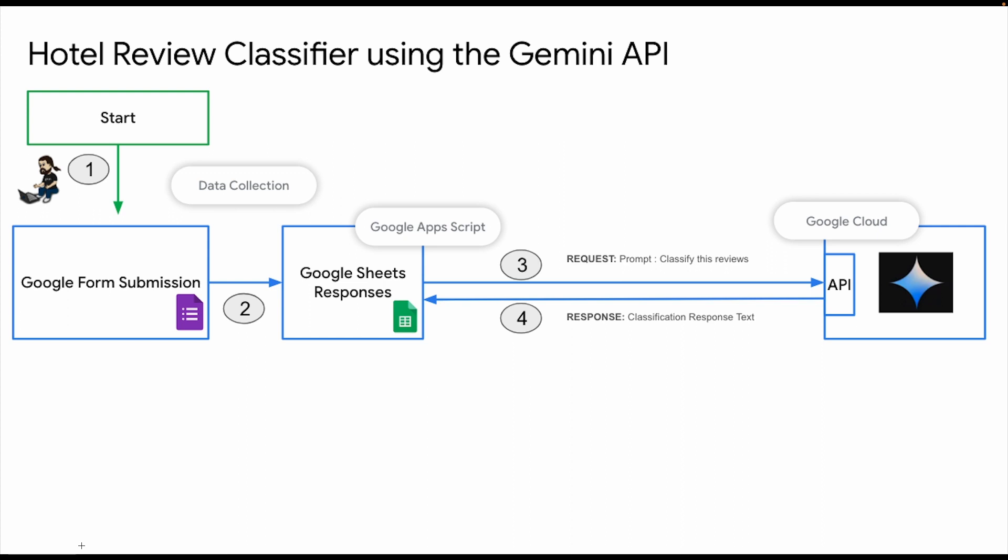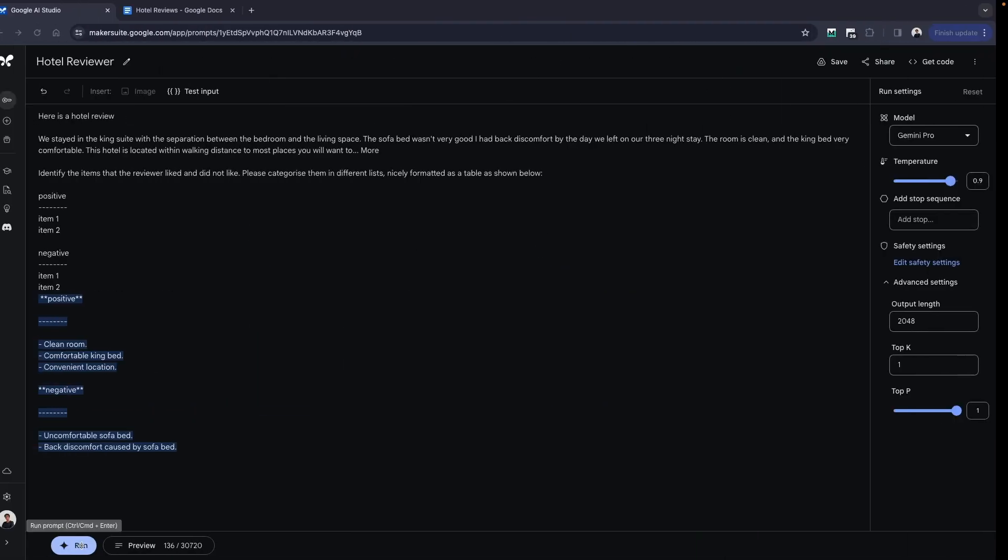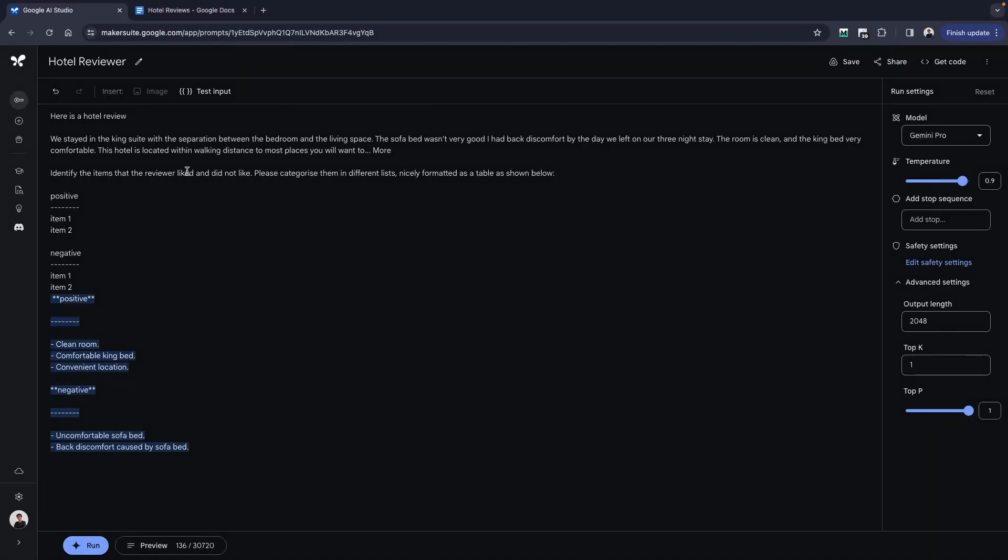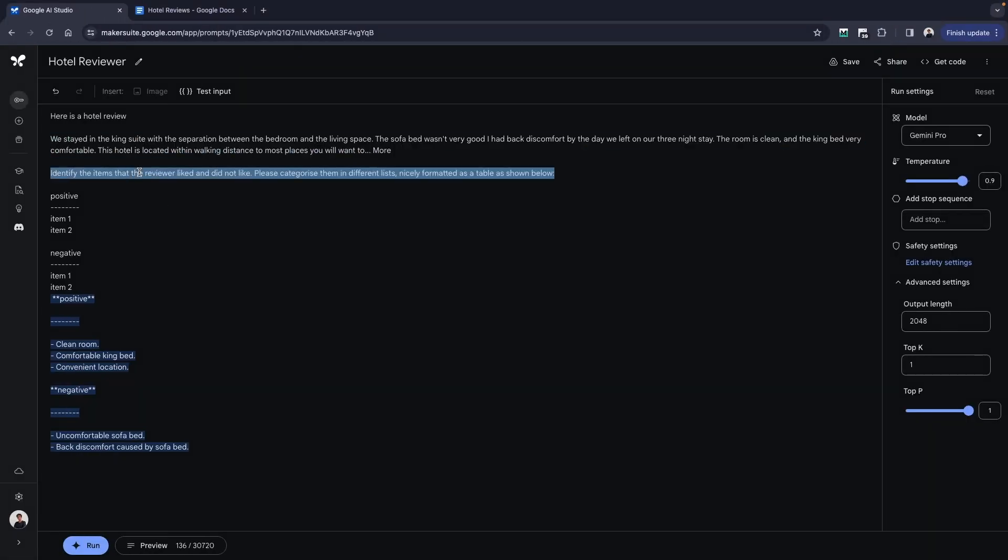Now that we have tested this prompt, in the next video we're going to be using the same prompt inside of our Google Apps Script where we'll be sending a REST API call to the Gemini API. That is when you actually build your entire product or workflow that you aim to do.